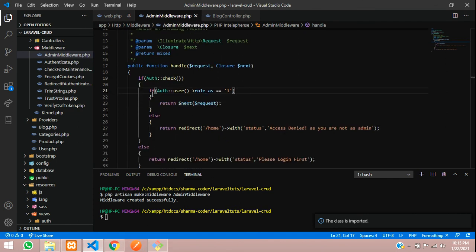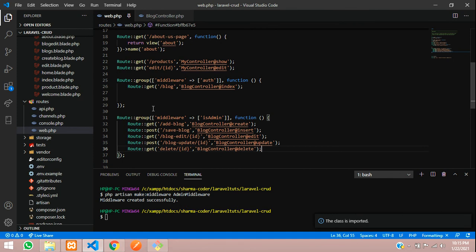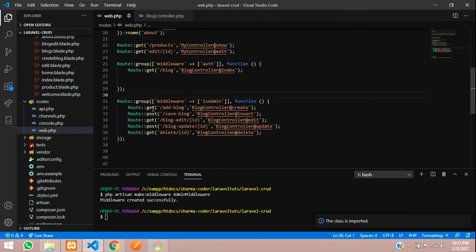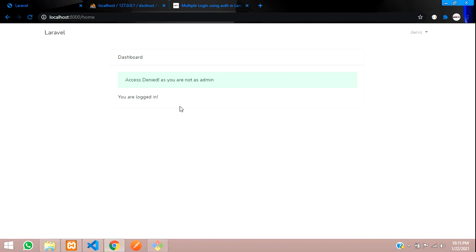In this video we have seen how to create admin middleware in Laravel and restrict pages from regular users so that only the admin can access them. Thank you for watching — please like the video and subscribe to the channel.